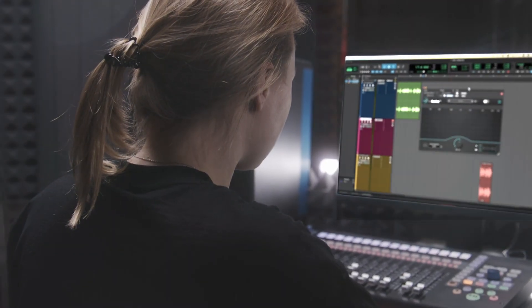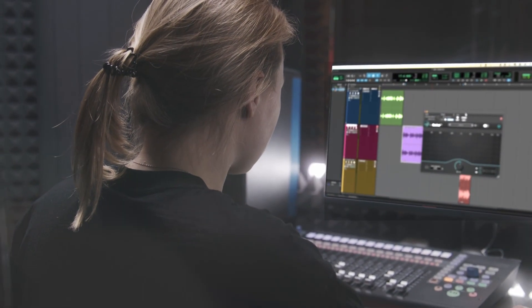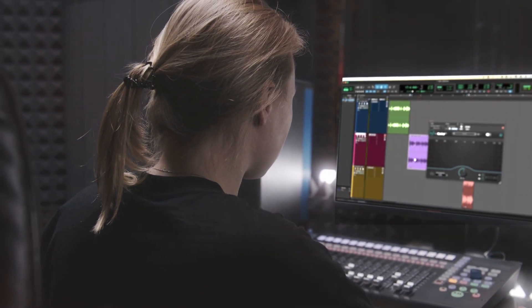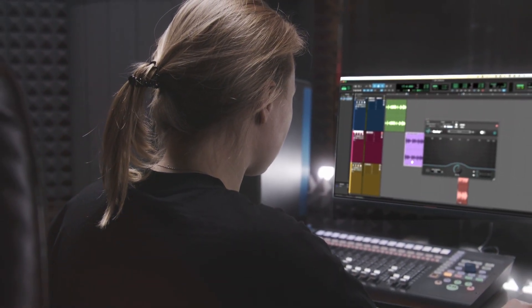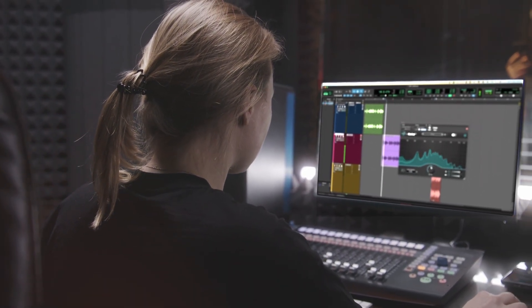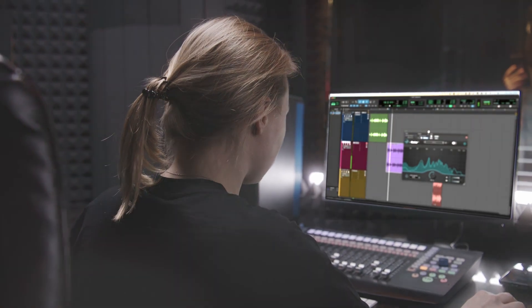With DX Revive, we go beyond noise reduction. Our AI technology restores lost detail, bringing your audio back to life like never before.